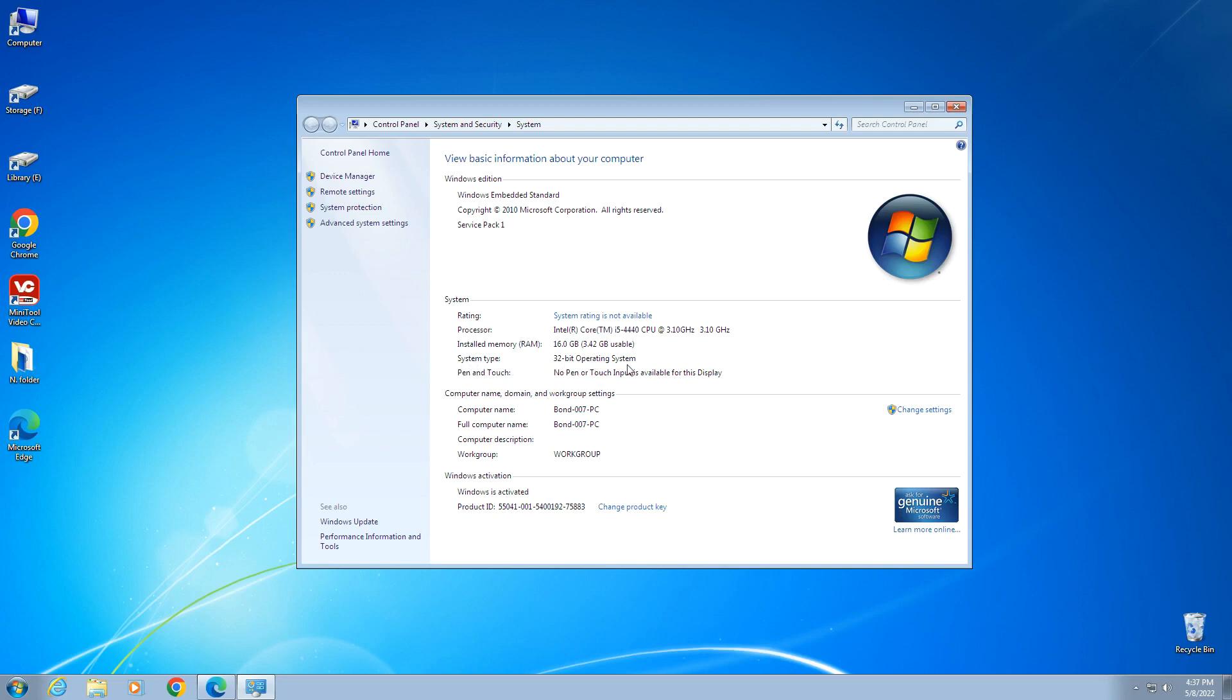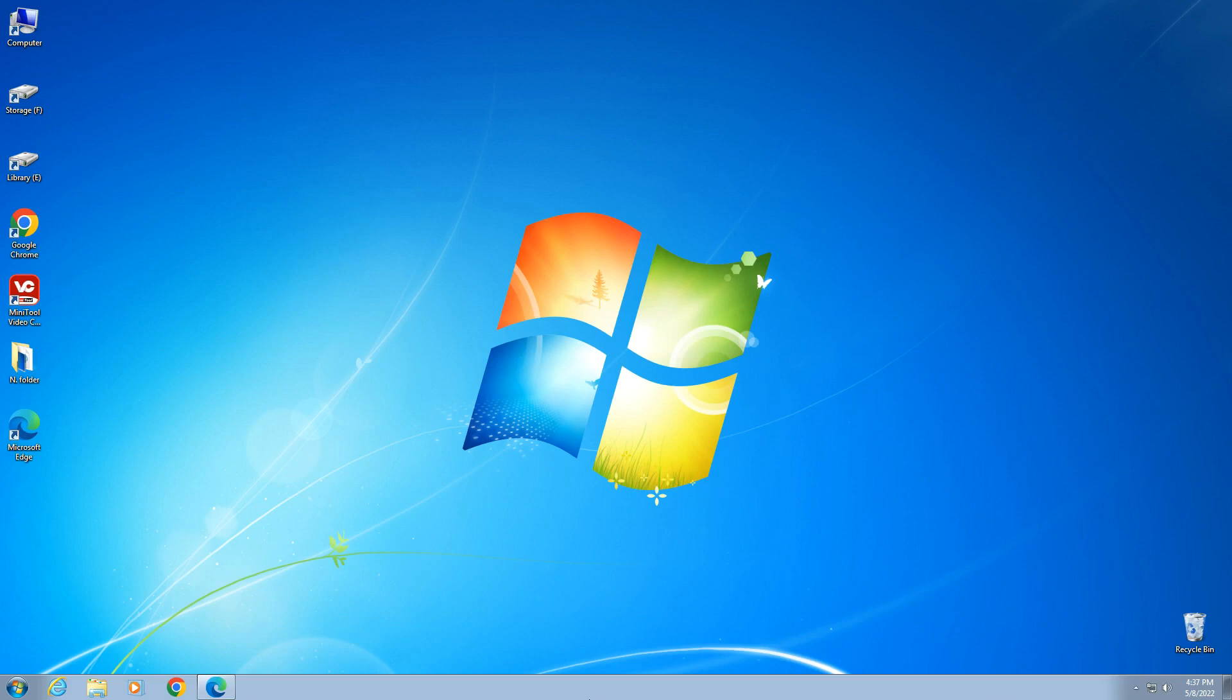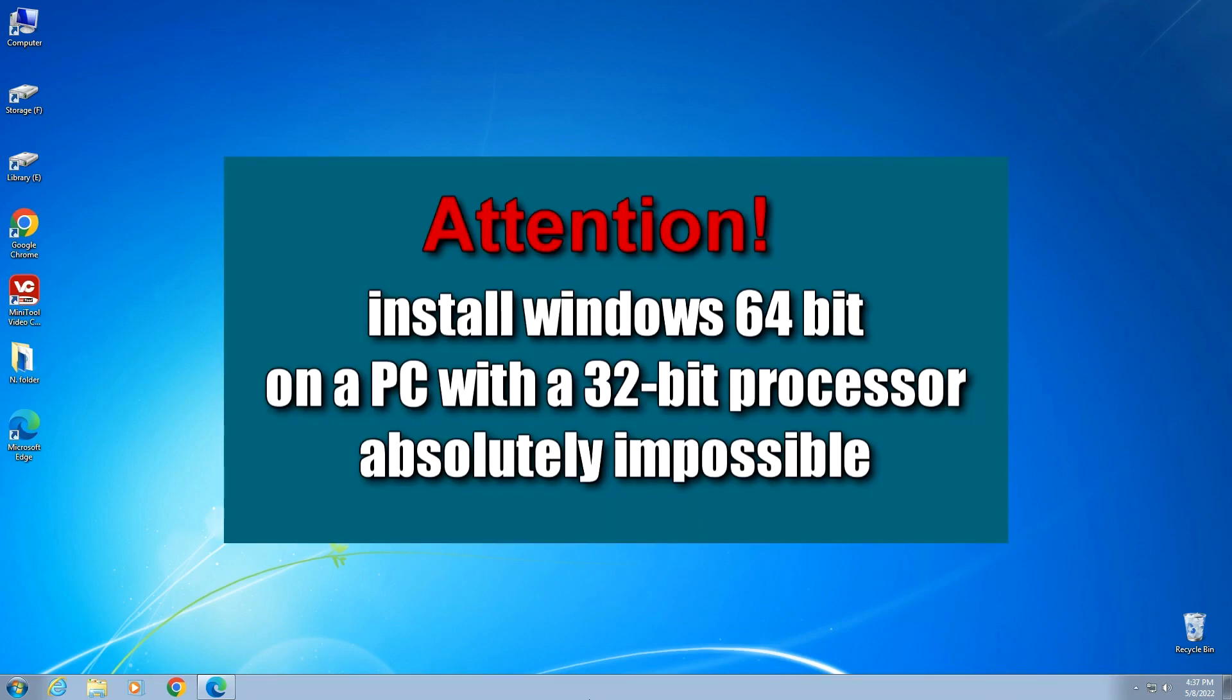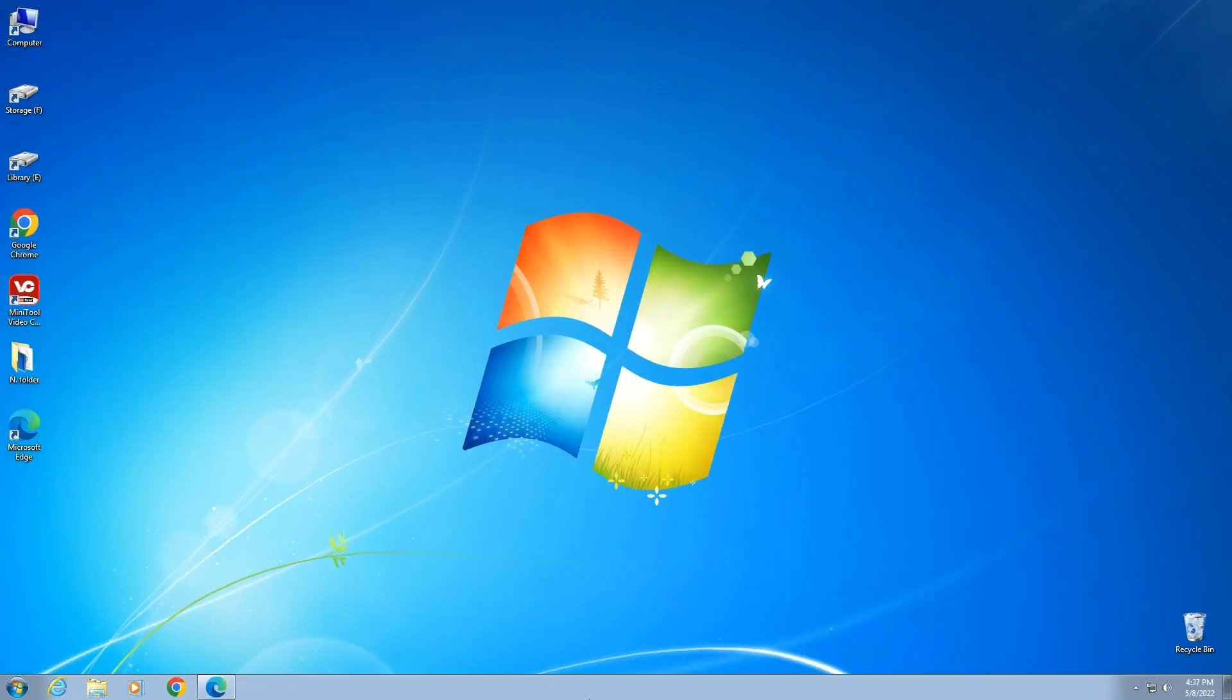But that doesn't mean that my PC's processor is also 32-bit. The fact is that on a PC with a 64-bit processor you can install a 64-bit operating system and you can also install a 32-bit operating system, which we now see in the system properties window. But it is impossible to install a 64-bit operating system on a computer with a 32-bit processor. The system simply will not work. Now we will see how to determine the bitness of the processor, 32 or 64 bits.